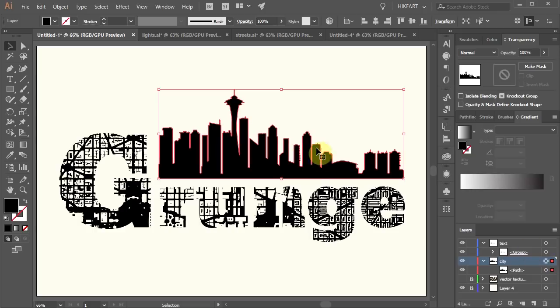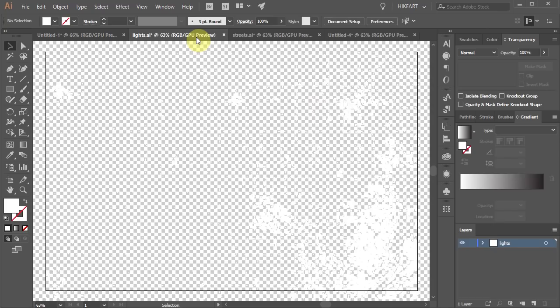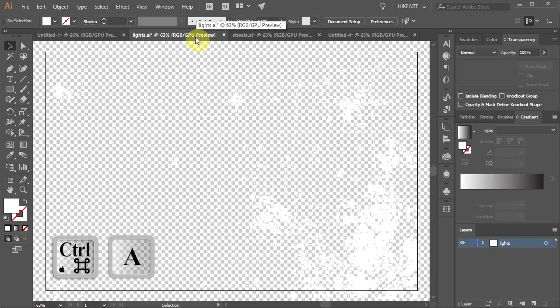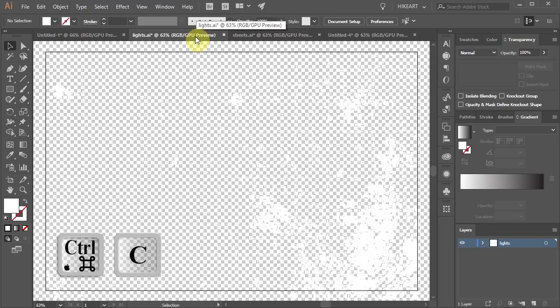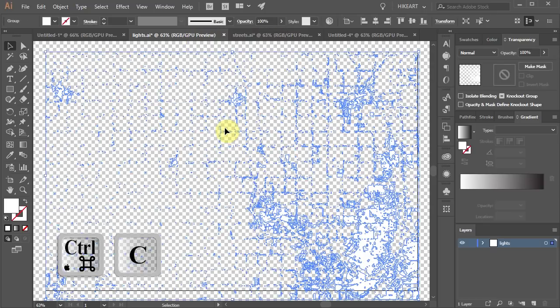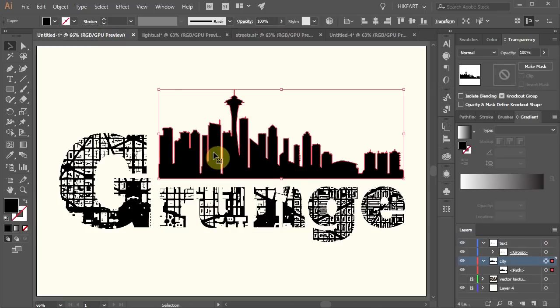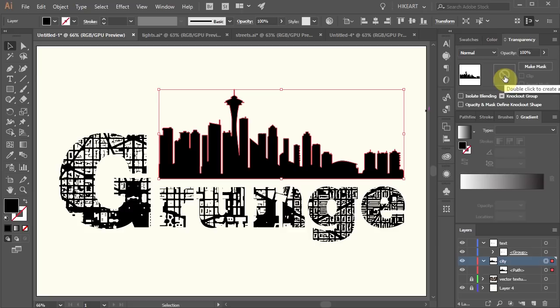First make sure your design is selected. Then open a document with a new texture. Copy it. Now go back to the previous document.